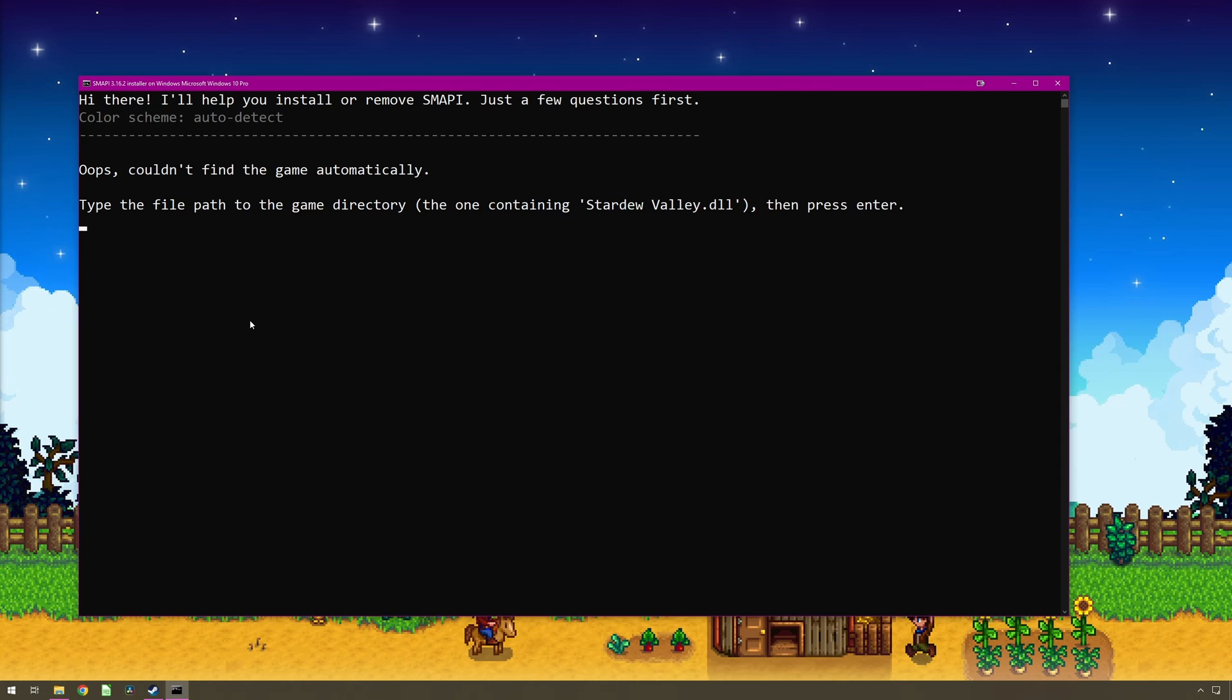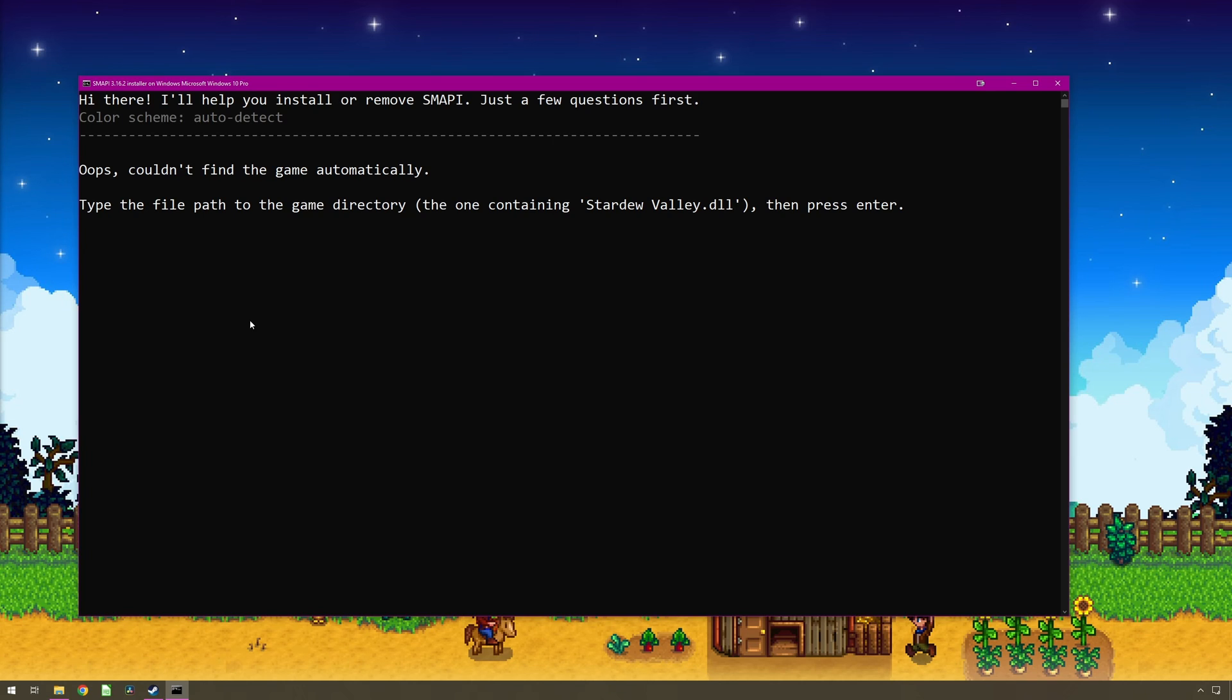As you can see here, SMAPI does not know where I have Stardew Valley installed. Even if SMAPI does show you a location, I do recommend you check where your Stardew Valley install is before accepting what SMAPI has automatically worked out.